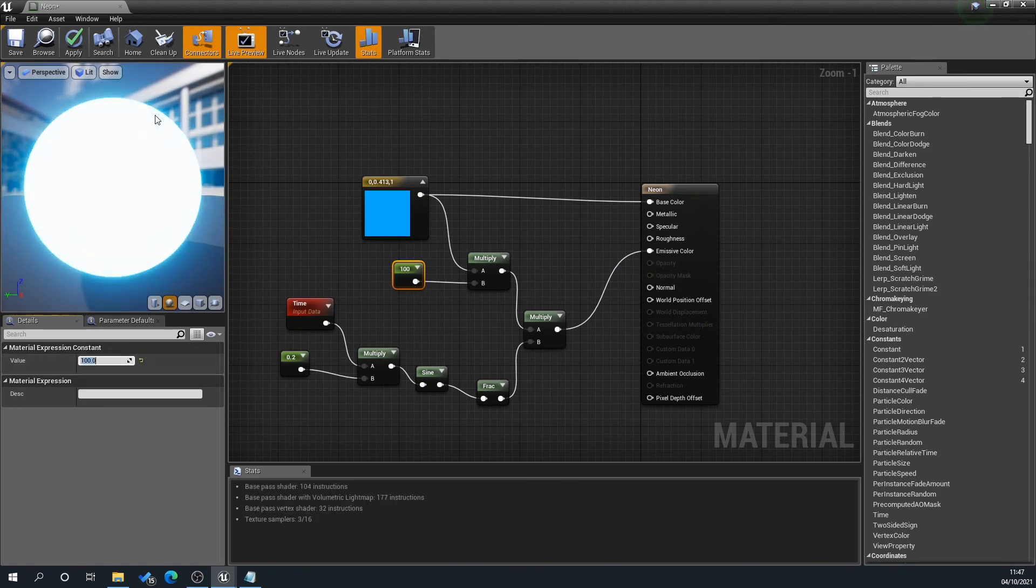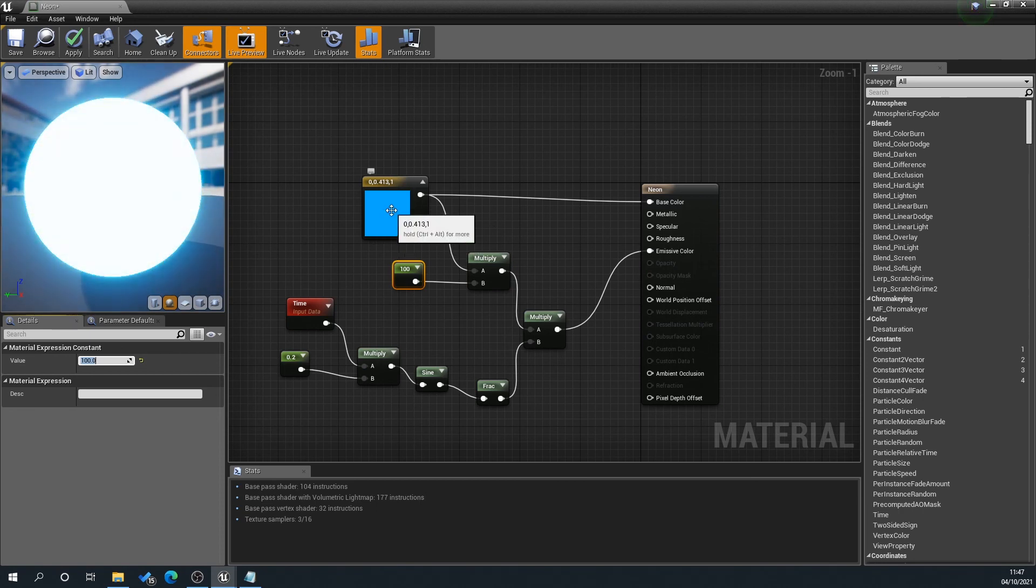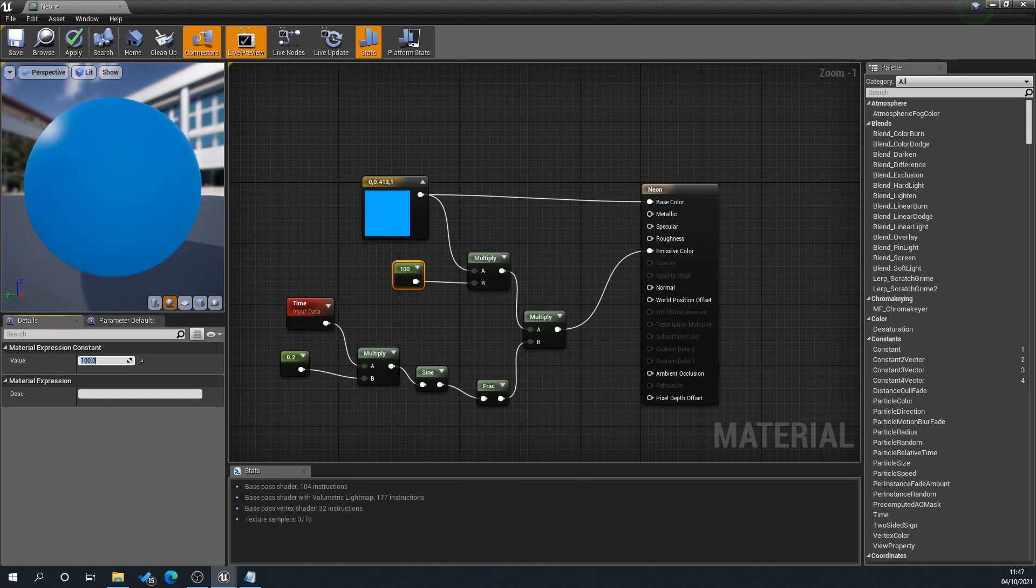Yeah, it's a lot more powerful now in the scene, and so yeah, that's how you create a very simple neon light flicker. If you do find this helpful, please do like, subscribe, and hit that bell.